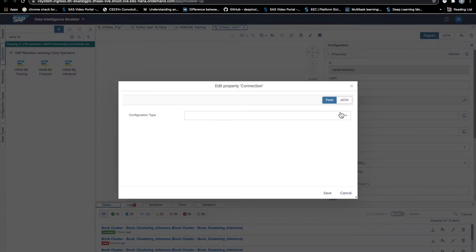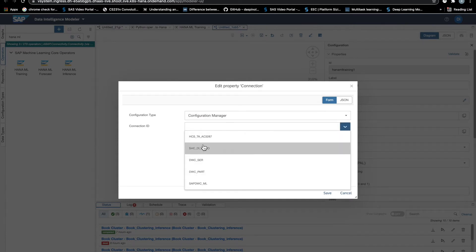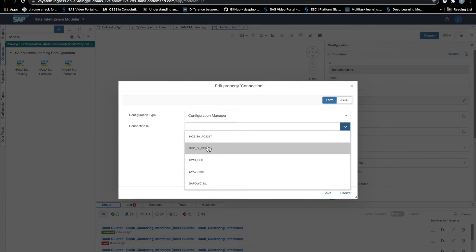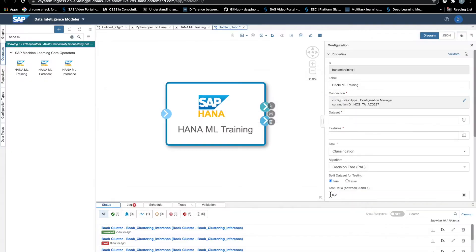With the configuration manager option, we see that we can access all the connections that are there in our Data Intelligence instance. So this is very easy to use. We can establish connectivity simply by selecting the ID of the connection we want.